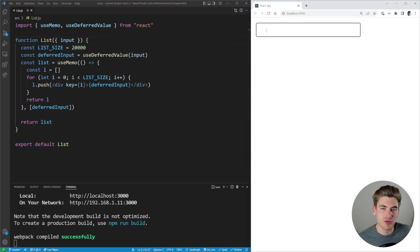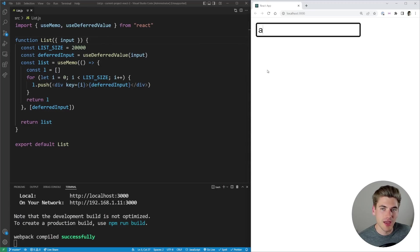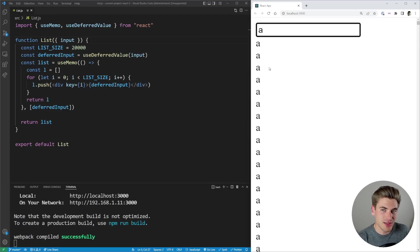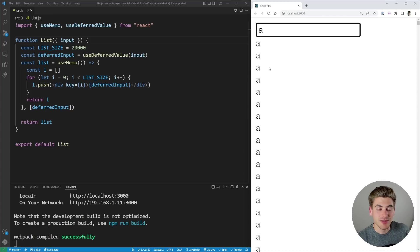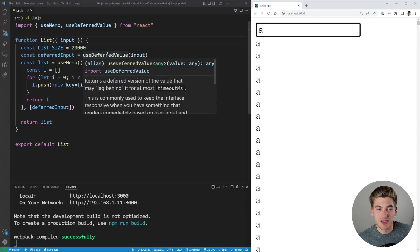Let me just refresh it real quick. I'm going to type in a character, for example A, and you can see that A immediately appears on the screen and then my list loads afterwards and that's because of this useDeferredValue.